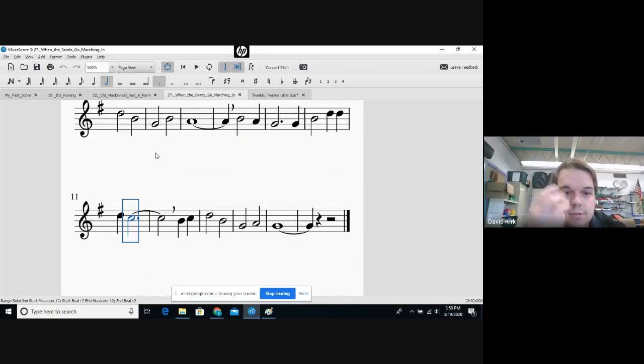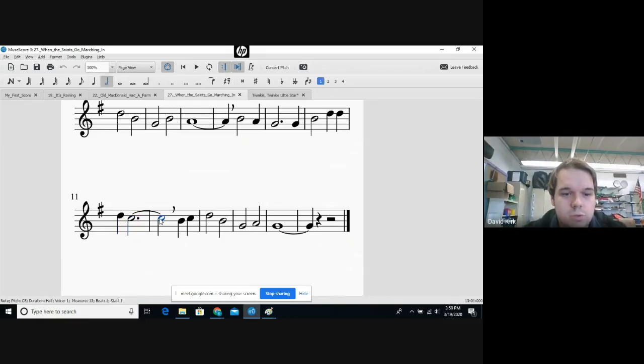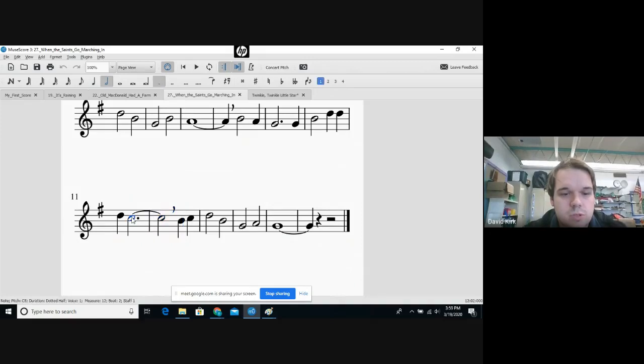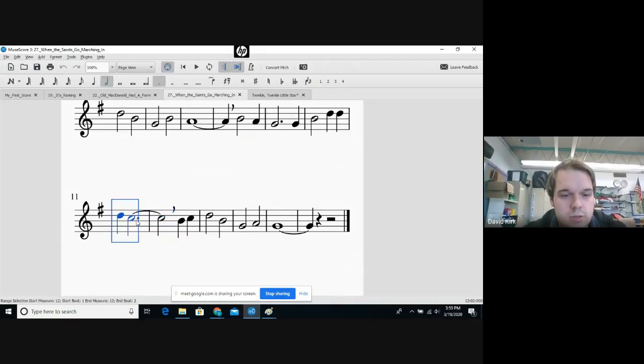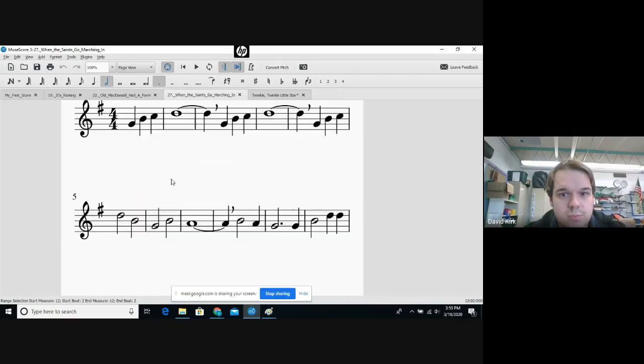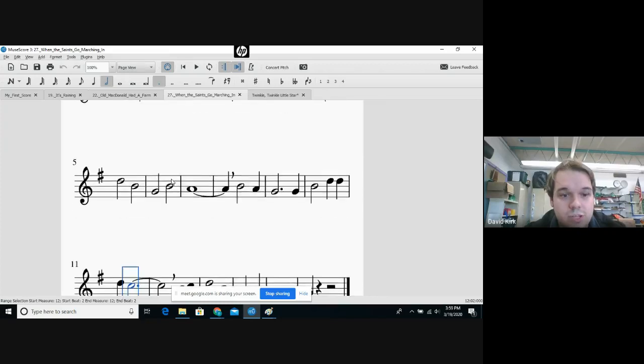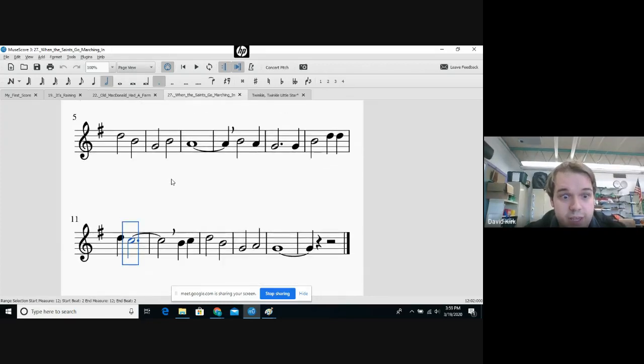The two count note with a dot means it gets three counts. It's a new symbol. So to review: this is a one count symbol, this is a two count symbol, and this one I clicked is a three count symbol - new symbol.